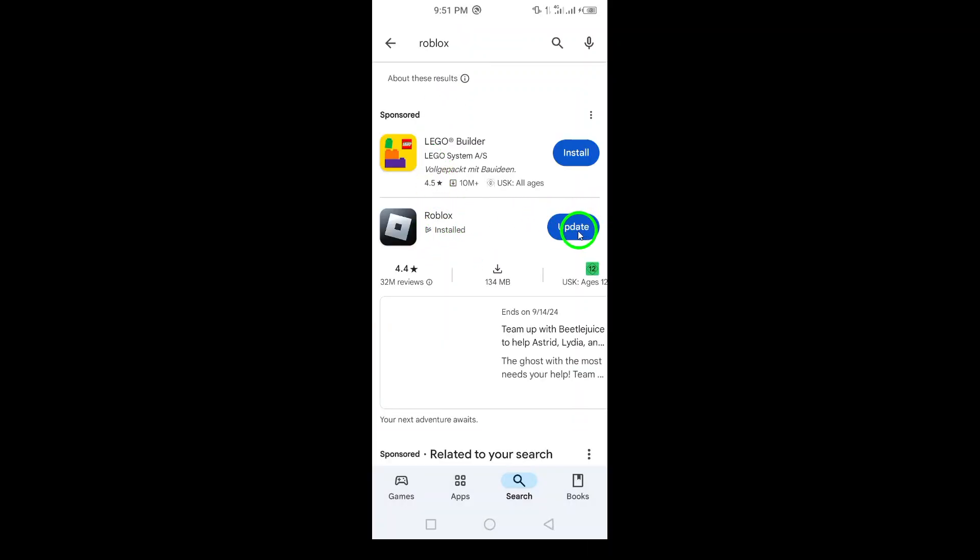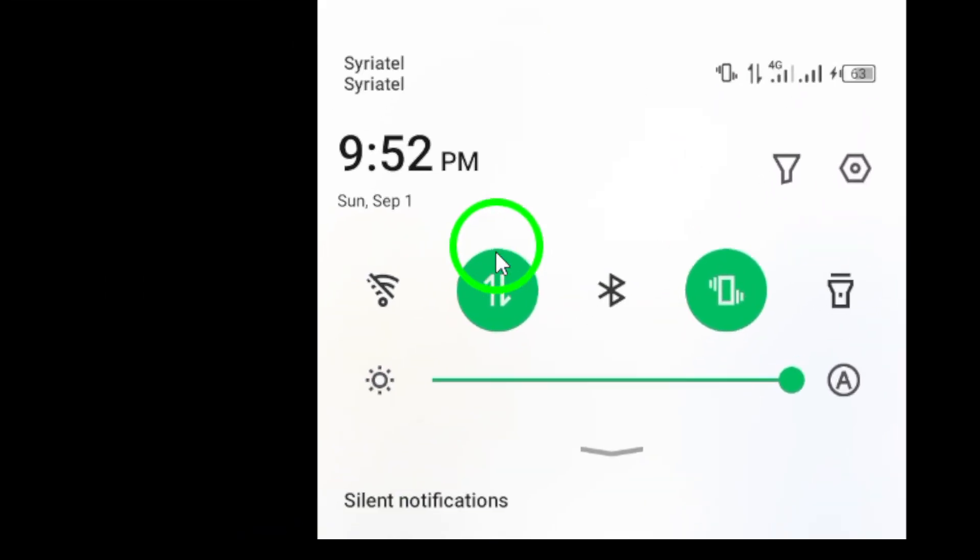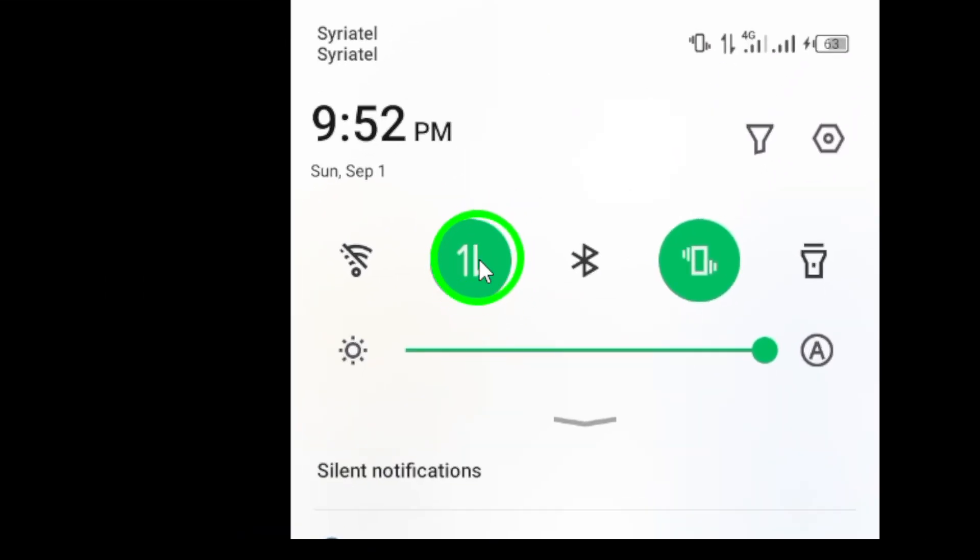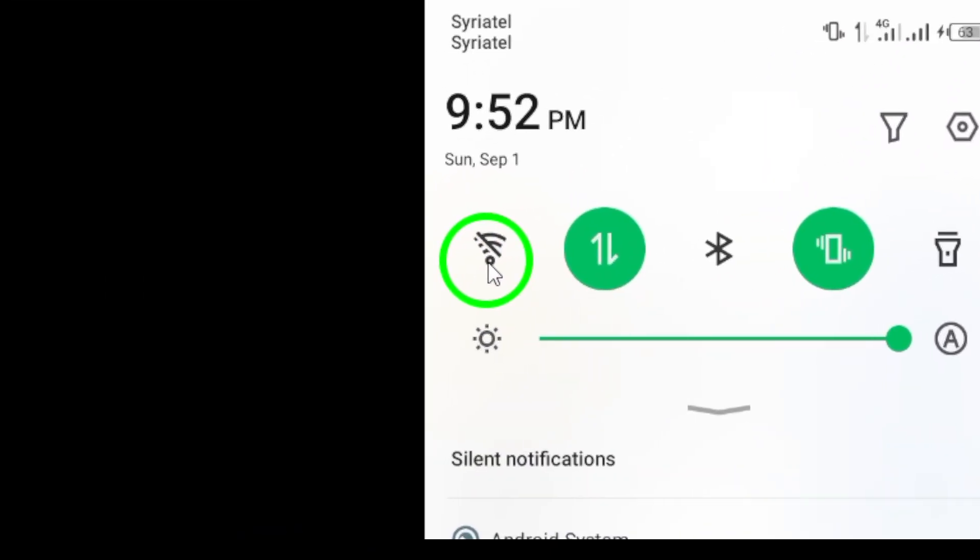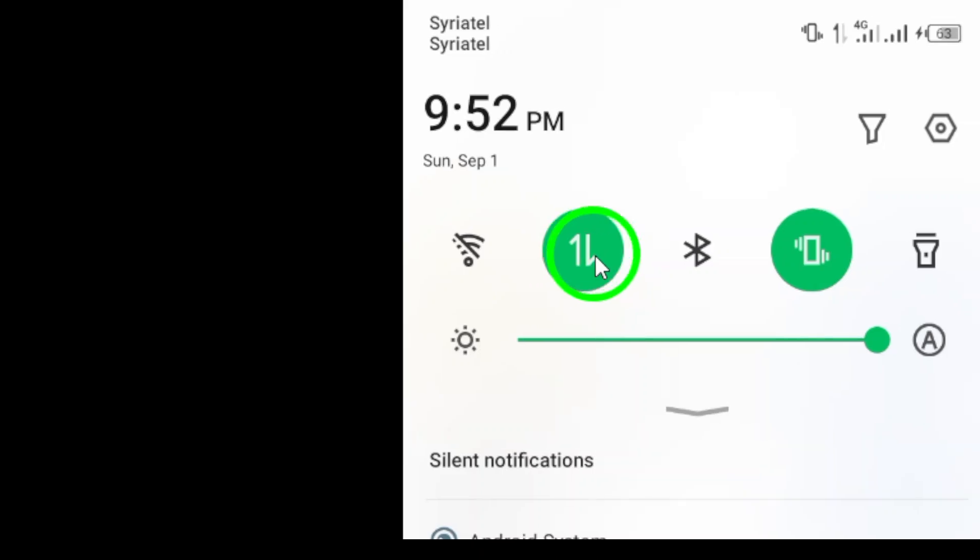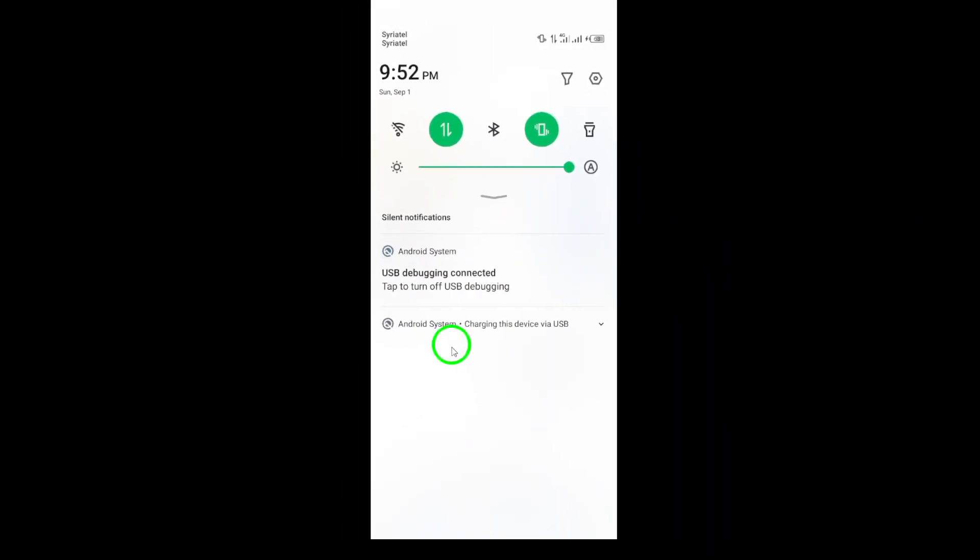Step 2: Check internet connection. Make sure your device is connected to a stable internet connection. Try switching between Wi-Fi and mobile data to see if that helps.